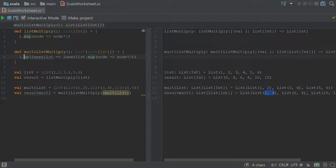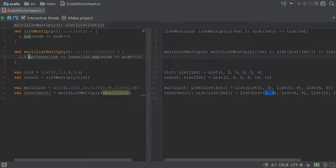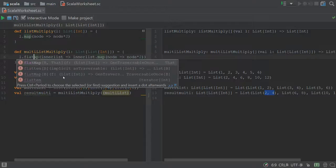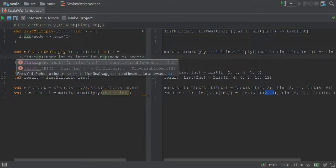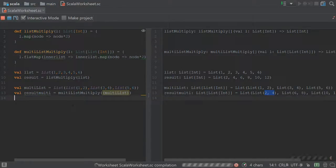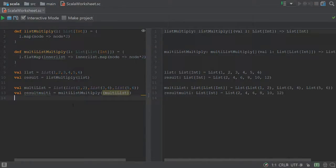To be able to do this, all we have to do is completely change this to be a flat map, because what this allows you to do is then just get the insides of what is going on.